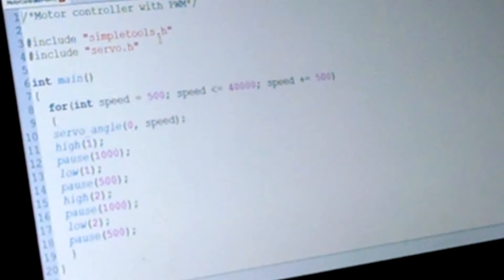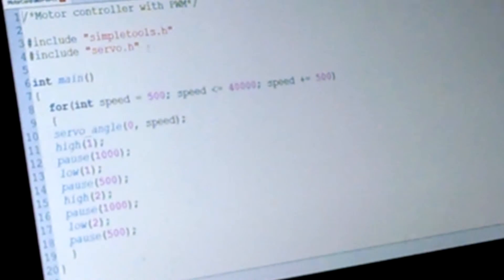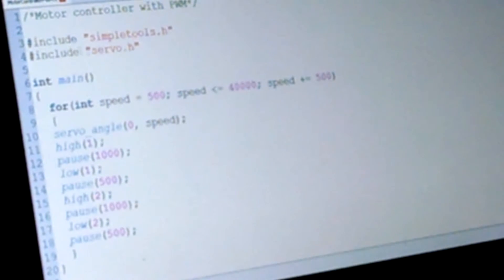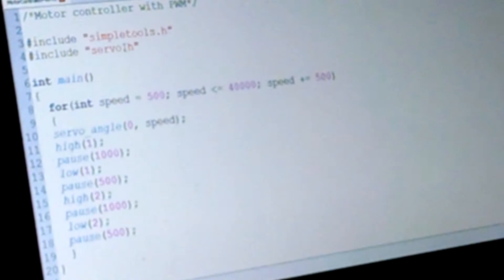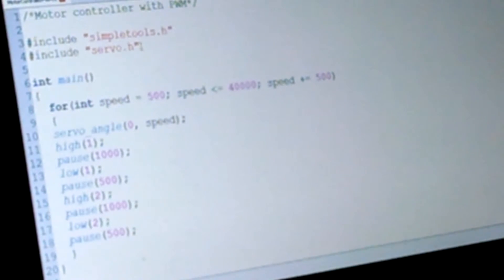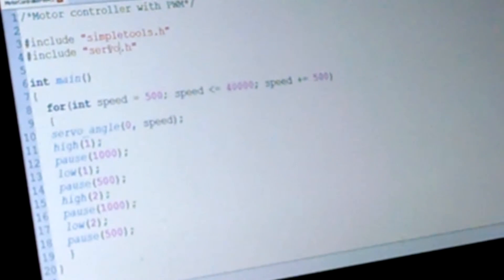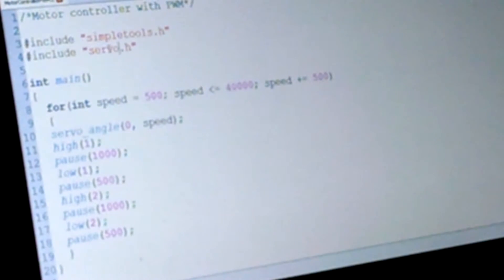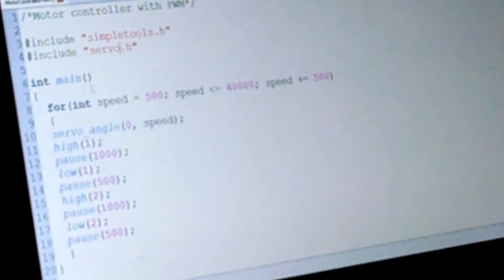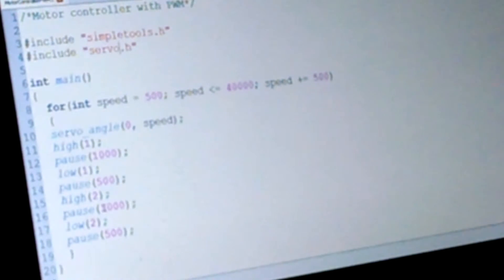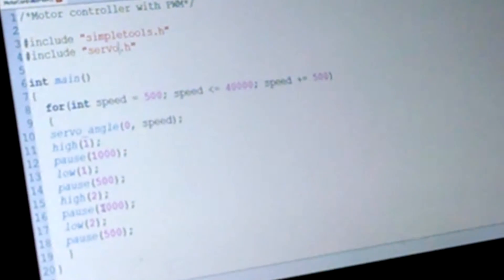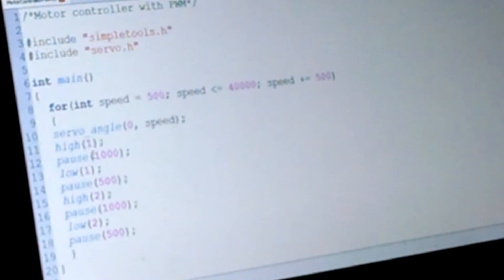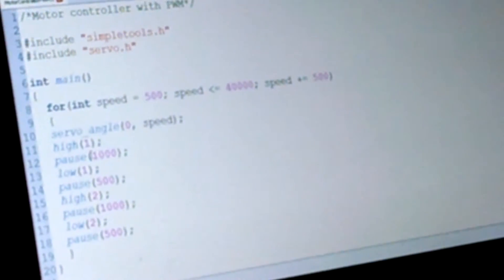Simple tools library, you gotta have that, and then the servo library. I like this library for PWM. Alright, so this is the main loop right here and we have a for loop.